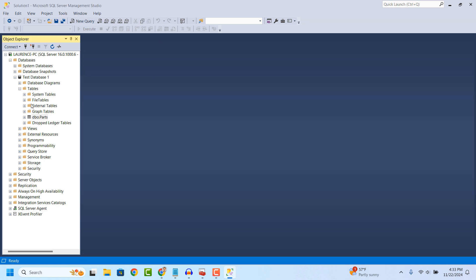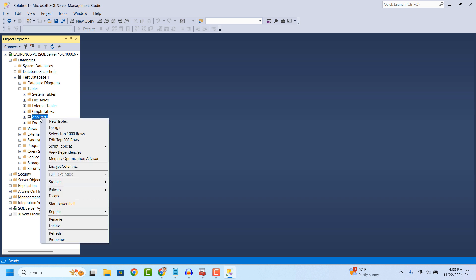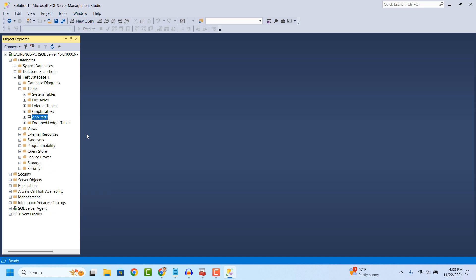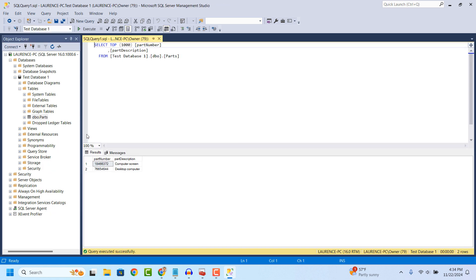Now, if we right click on the new table and click on the Select Top 1000 Rows menu option, SQL Server will now display all of the Top 200 records in the table. As you can see, the two records we just entered are now visible in the table.